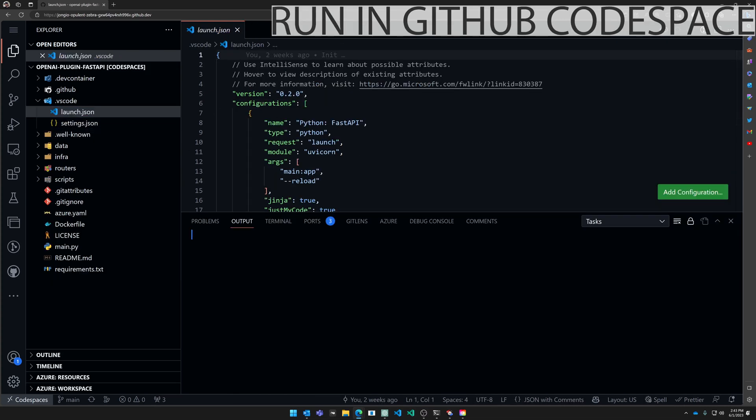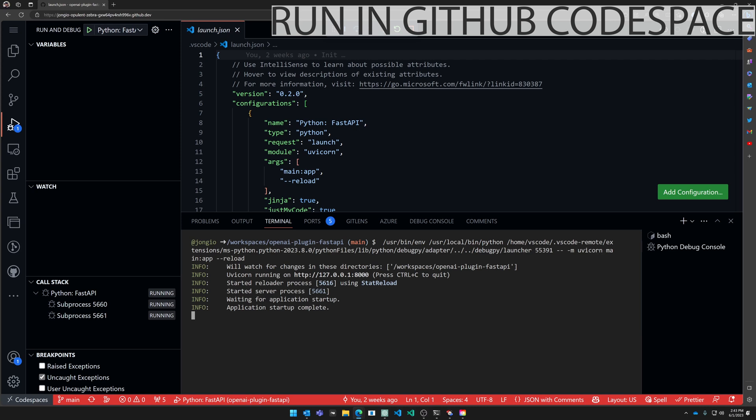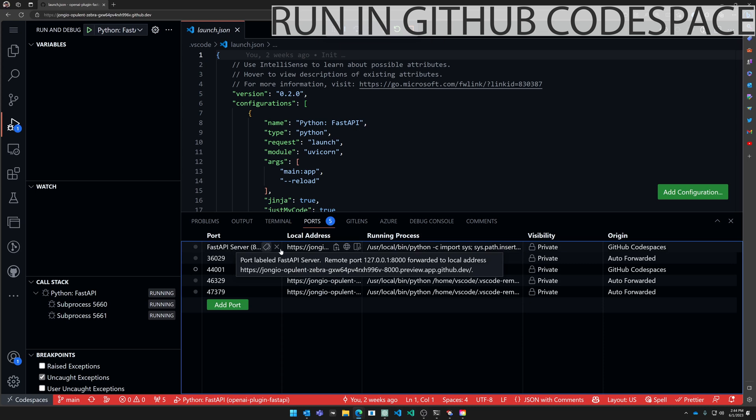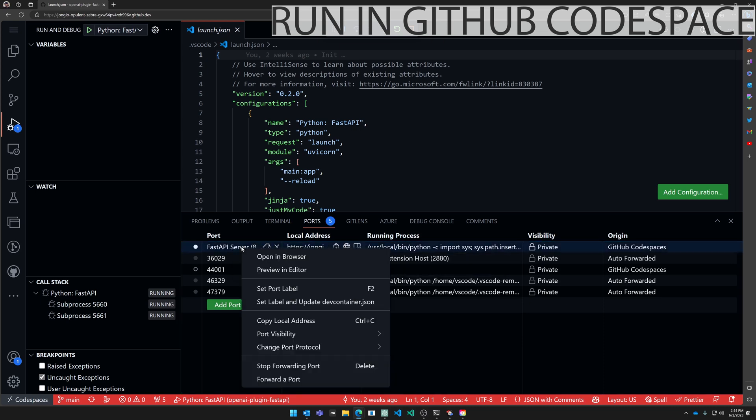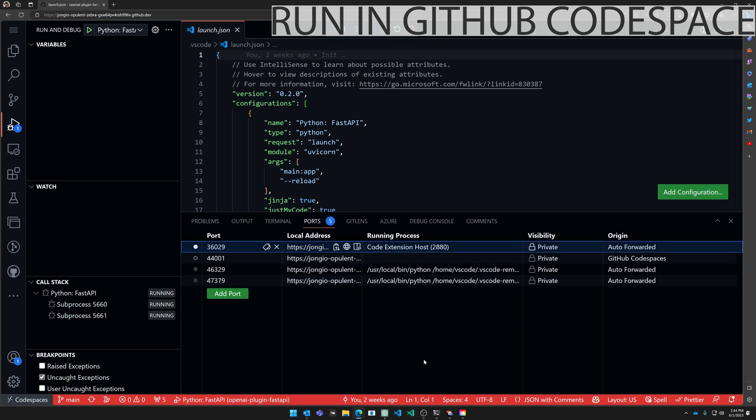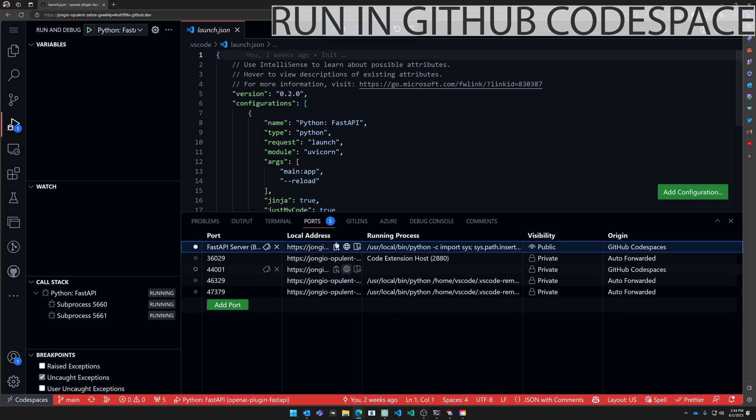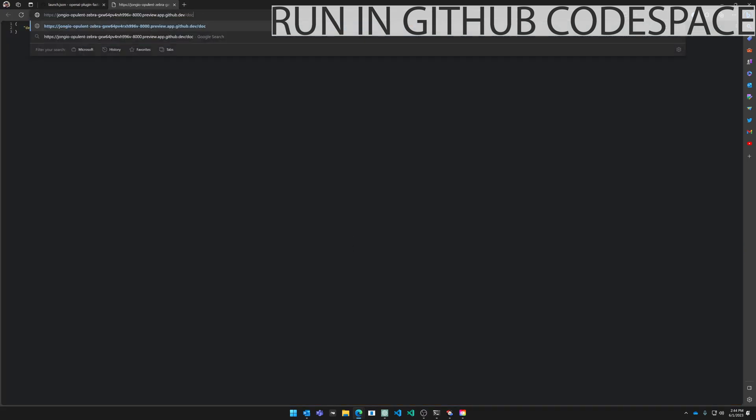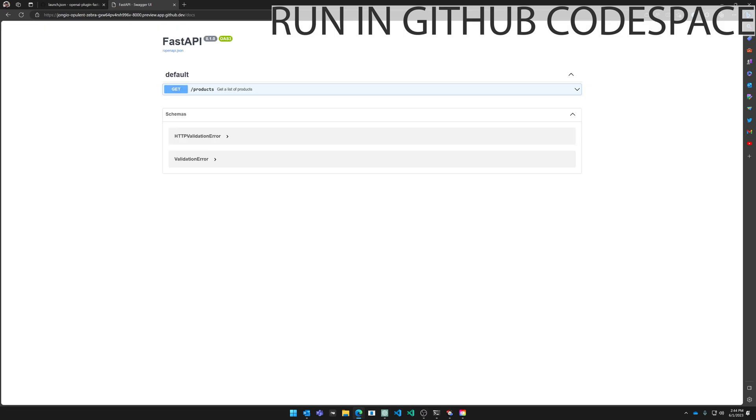I'm actually just going to hit F5. Codespaces will automatically forward this port 8000 to the internet for you but you have to make it public. So you have to come here to the ports tab, right click on your FastAPI server, and then change port visibility to public.